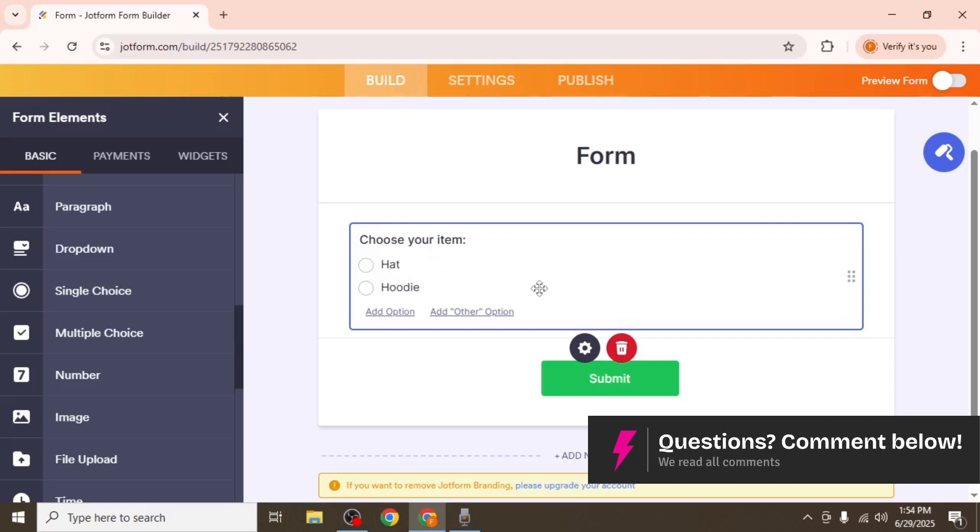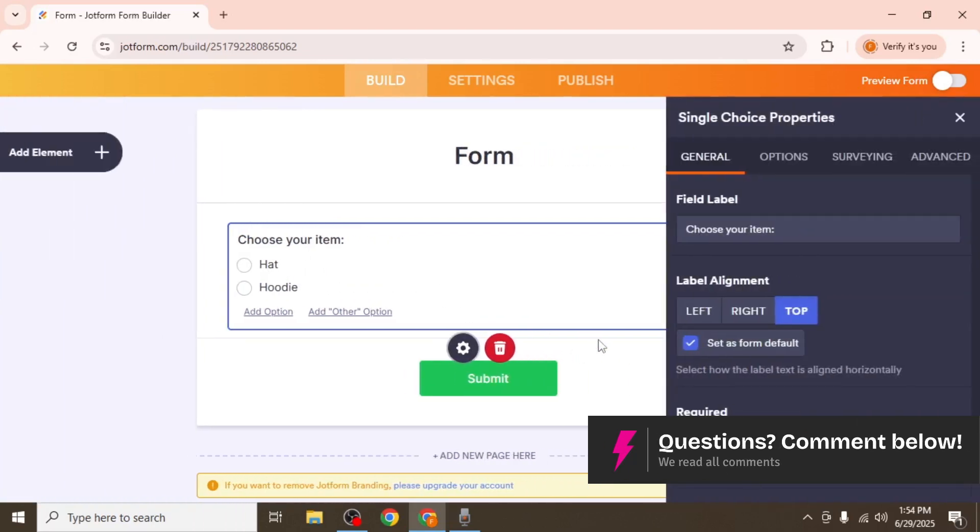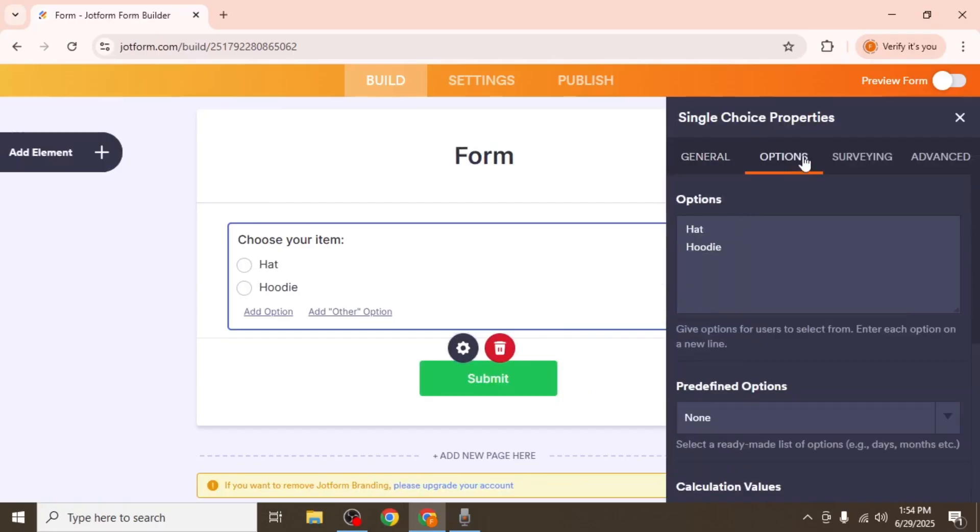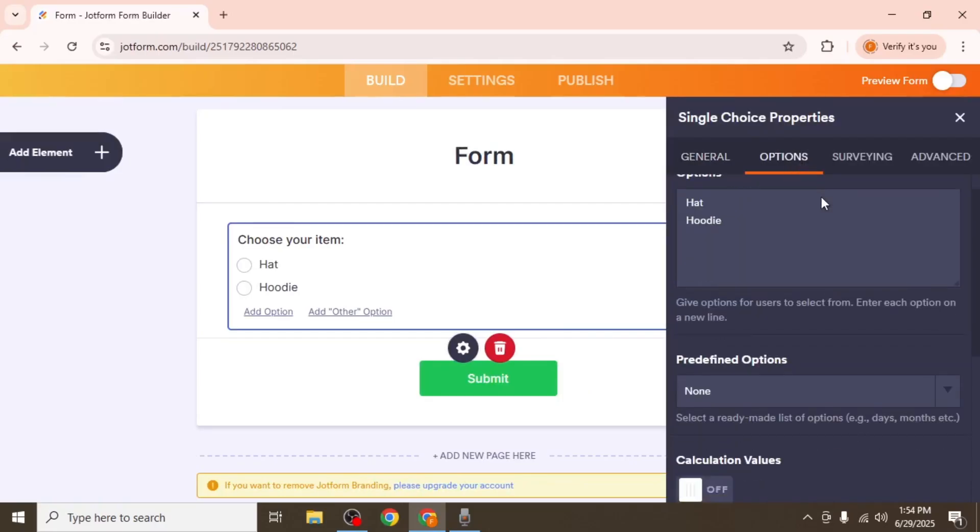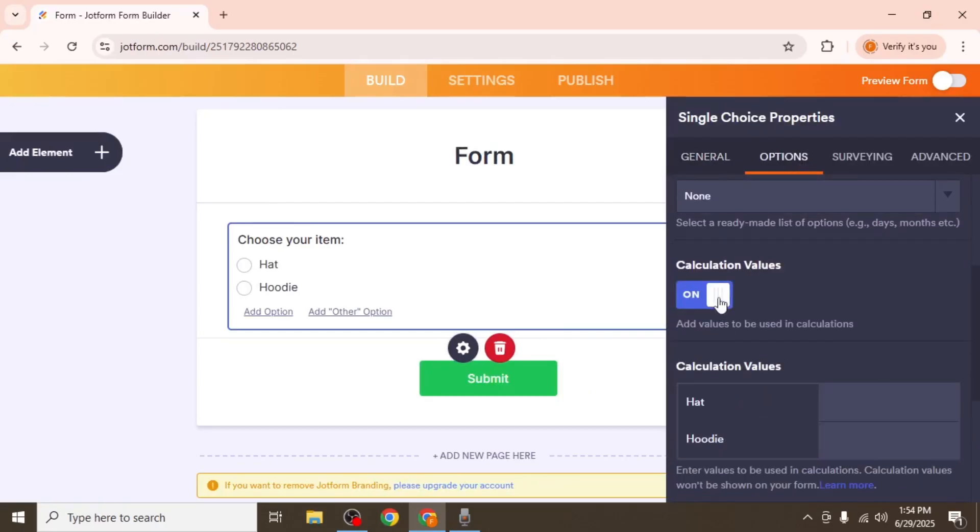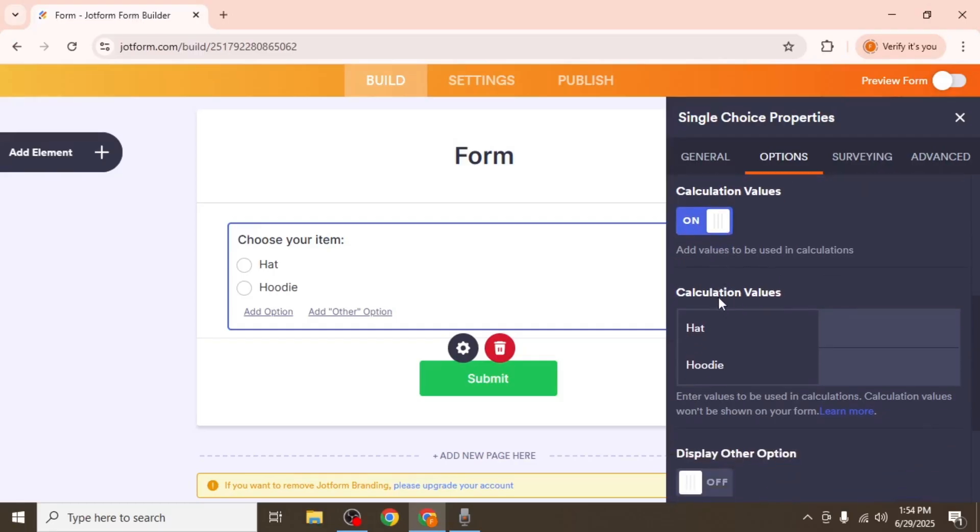Click on the gear icon to edit this field, then go to the options tab on the right. Scroll down and enable calculation values. Now you can assign a price to each item. I'll set the hat to $5 and the hoodie to $20.